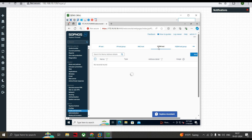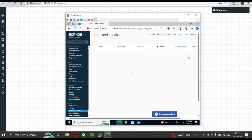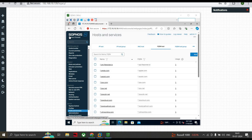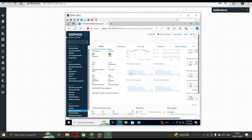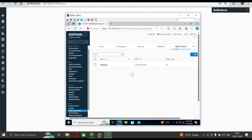FQDN stands for Fully Qualified Domain Name. It can resolve to multiple IP addresses — for example, mail.google.com or google.com. If the IP address of a domain changes, the FQDN will still resolve correctly to the new IP address, so you can still communicate using the FQDN host. I'll show you how to add it — as you can see, I've successfully added the FQDN for Cricbuzz and the entire subdomains are also included under it.